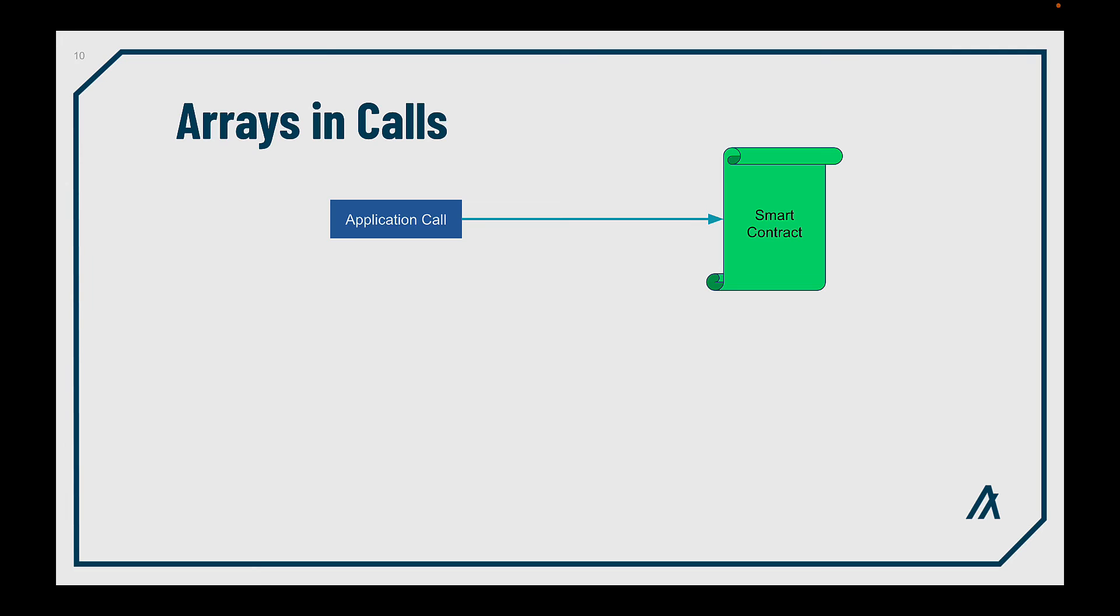So, now we know what are application calls and their types. But according to the logic in each application, you will need to specify and send different data per transaction. And this data is sent using transaction arrays. Their purpose is to restrict the amount of the ledger data the smart contract can access. In this way, the Algorand network can maintain its high TPS.